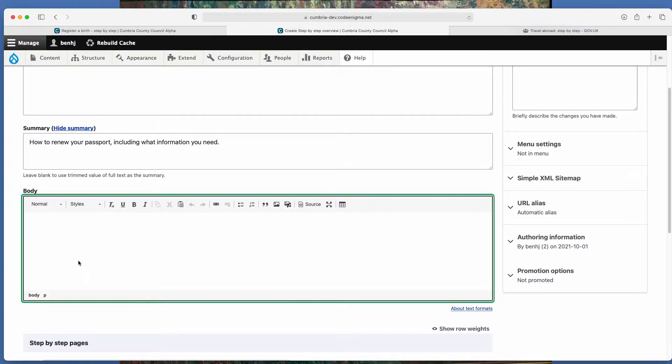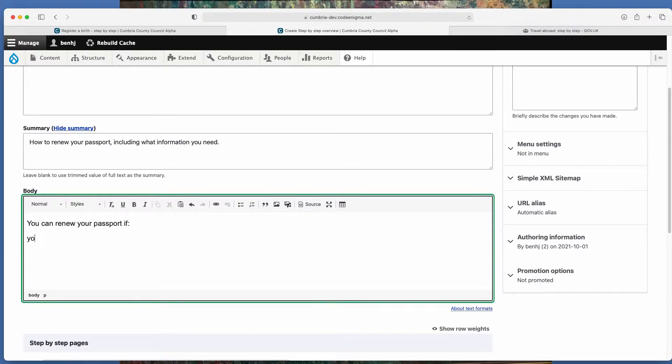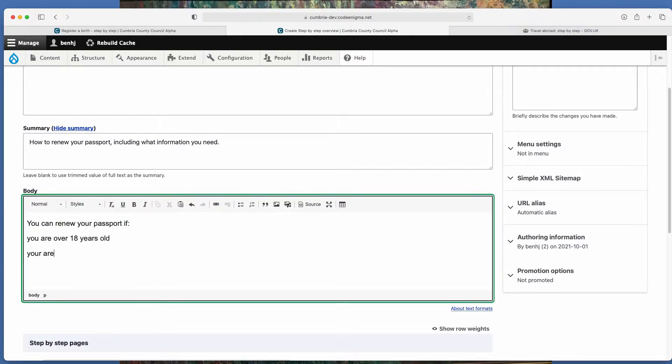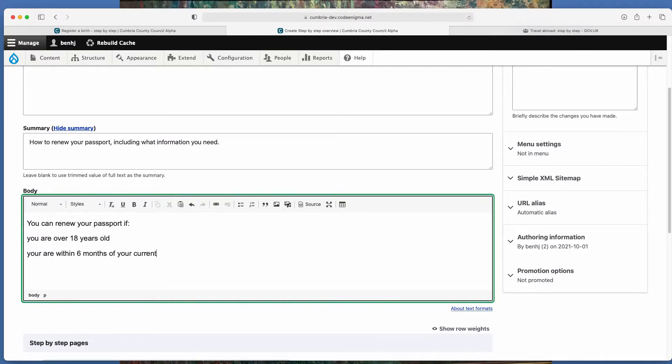So here we could say something like you can renew your passport if you are over 18 years old. You are within six months of your current passport expiry date. You are a British citizen.